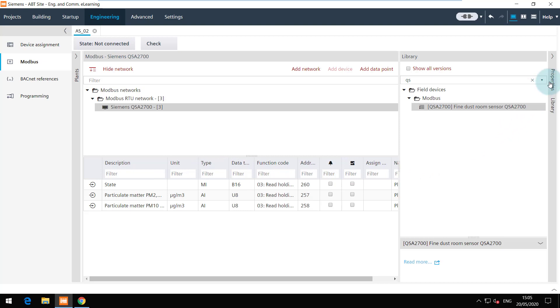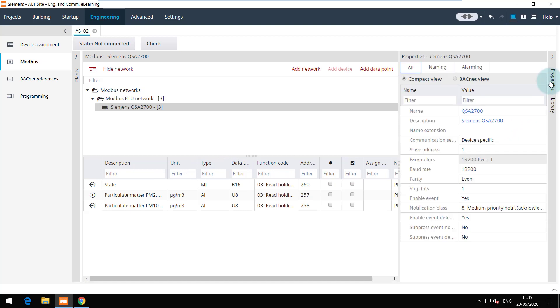In the properties of this device you can see that the communication settings are set to device specific which means it is not inheriting from the network. The slave address is 1 and the baud rate is different than the network we added.